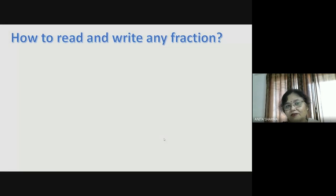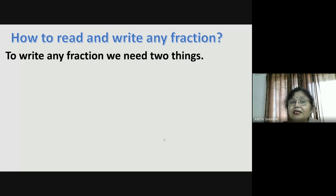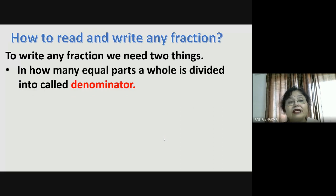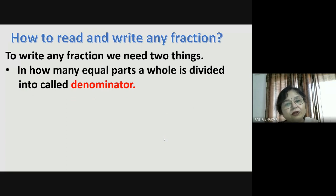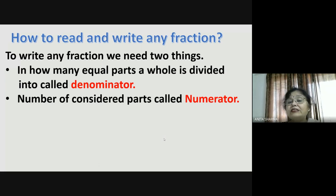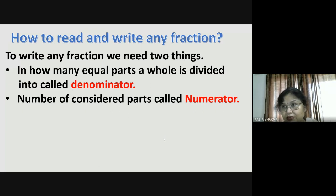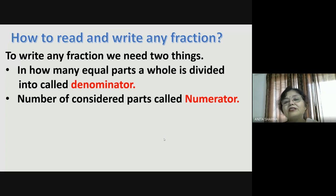Now, how to read and write any fraction? We understood what is whole and what are the parts of the whole. To write any fraction, we need two things. The first is: in how many equal parts is a whole divided? The term used for this — how many parts a whole is divided into — is called the denominator. The second thing is the number of considered parts, which is called the numerator.